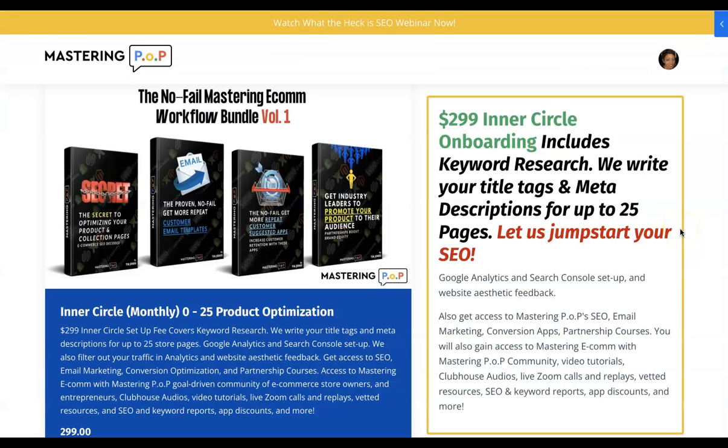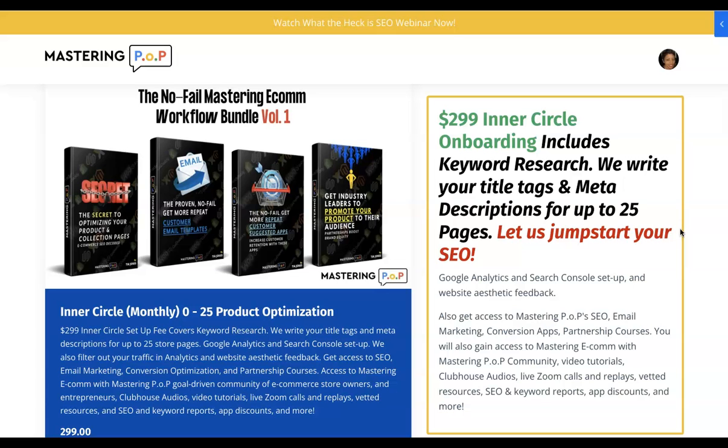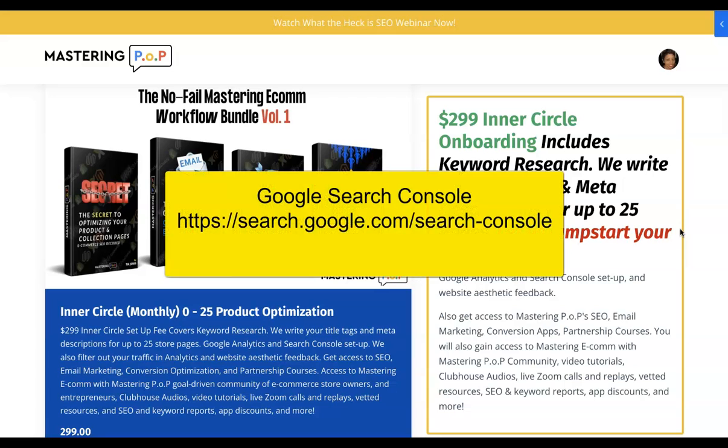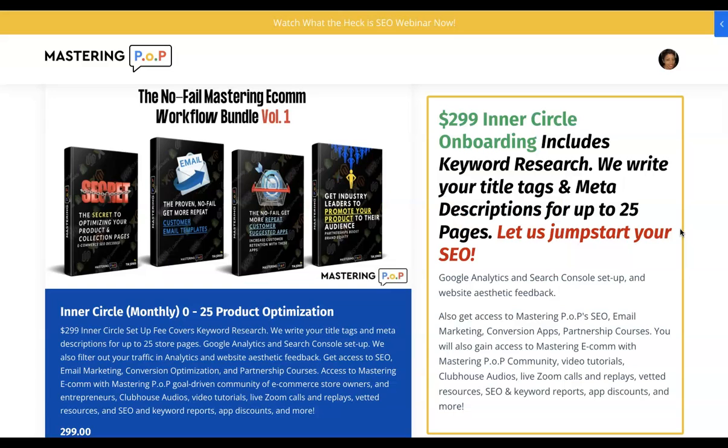Hey everyone, I'm Tia Jones with Mastering Pop, which is mastering profitability over popularity, and I'm also the creator of the No Fail Mastering Ecom Workflow Bundle, which is a digital marketing course that's available right now. Today, I'm going to show you how you can use Google Search Console to improve your SEO. But before I do this, please subscribe to my YouTube channel and click the notification bell so you're notified when I upload a video. I upload digital marketing videos that will help you to generate more revenue and scale your store faster.